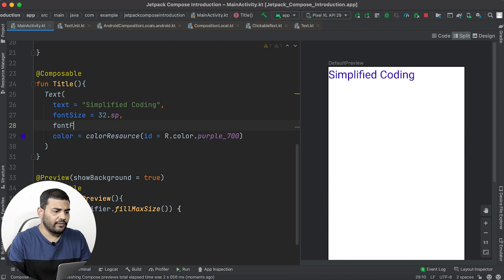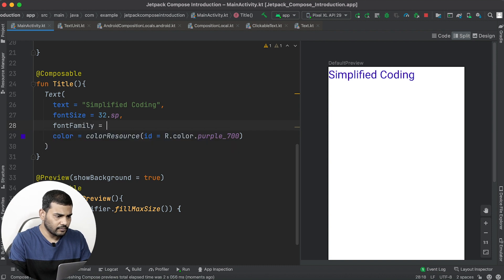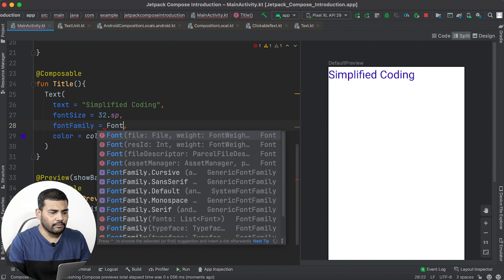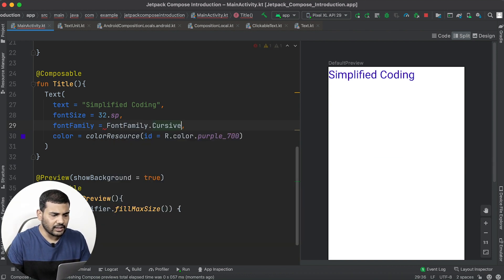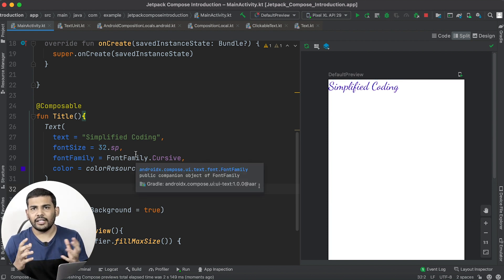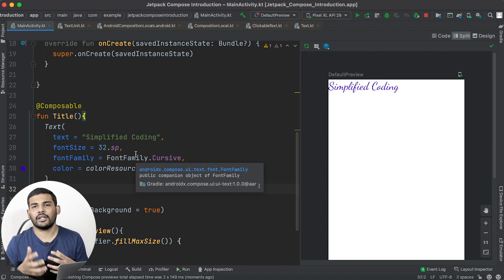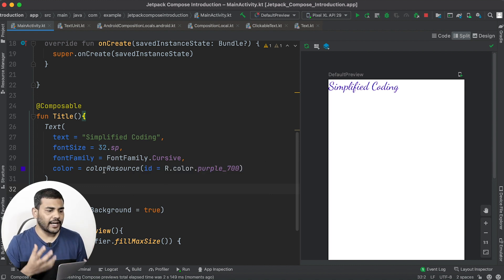If you want to change the font, you can do that as well. Pass the fontFamily parameter and set it to FontFamily.Cursive. You can see the font has changed. This is how you can play with text and assign custom styling to the Text composable.